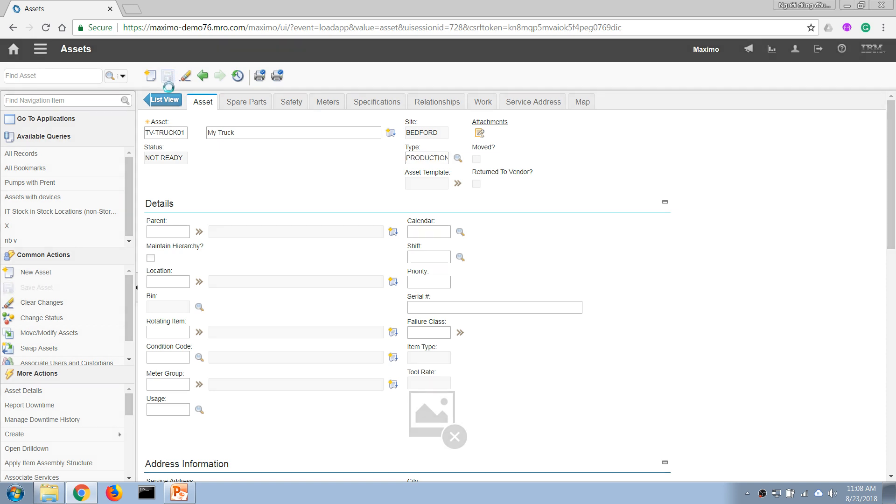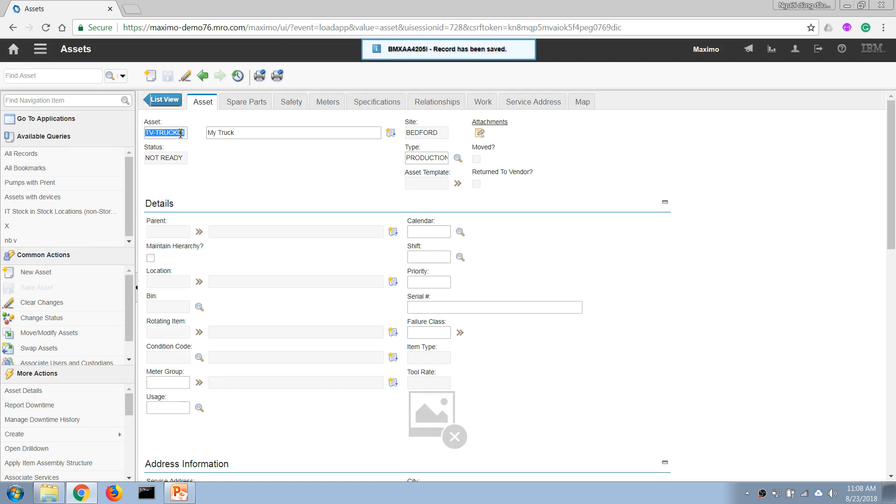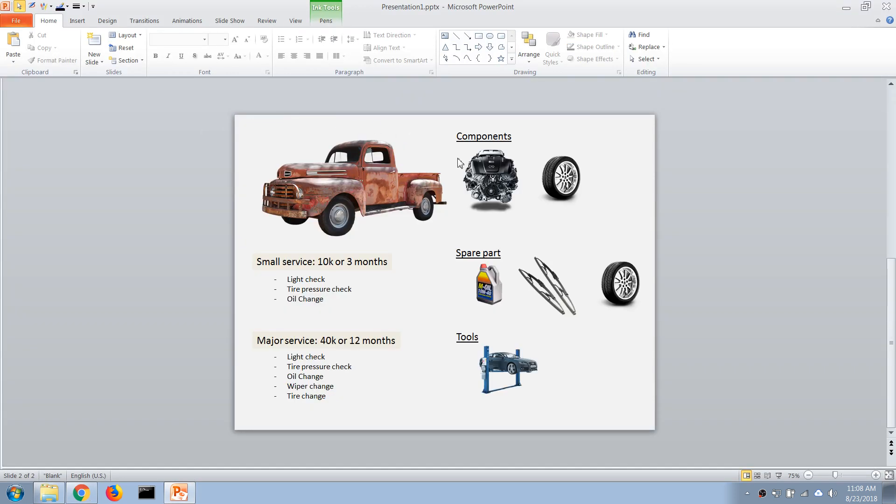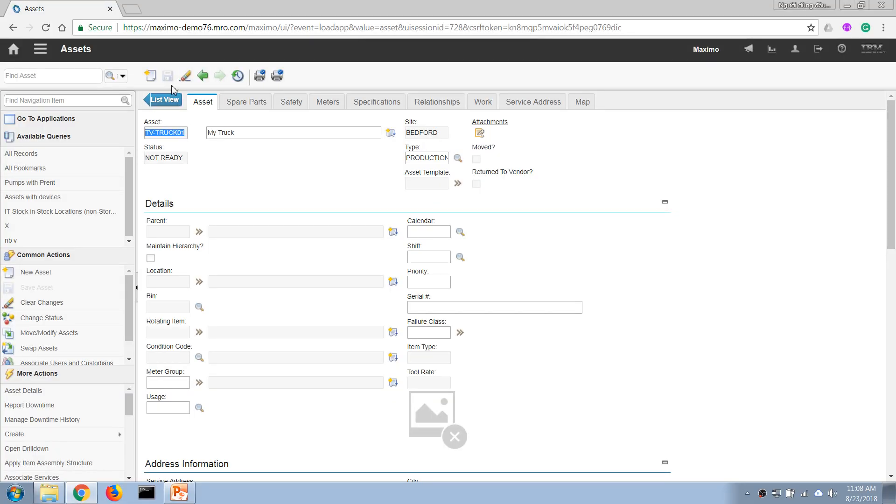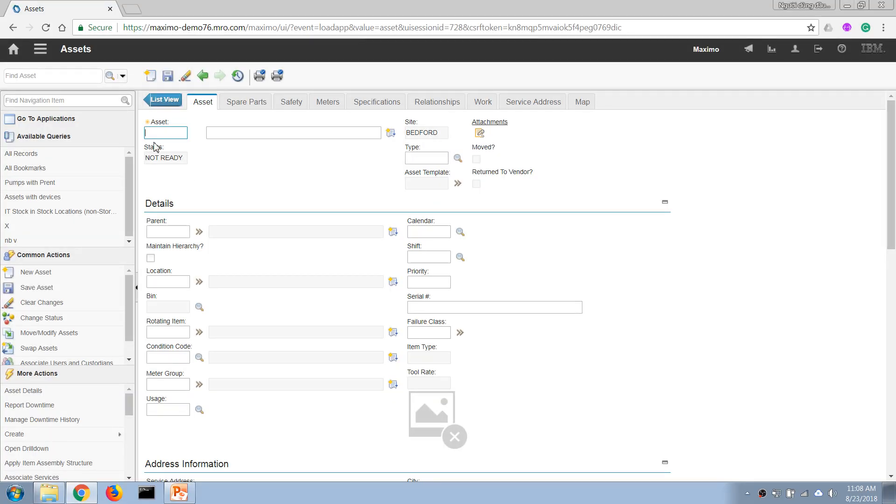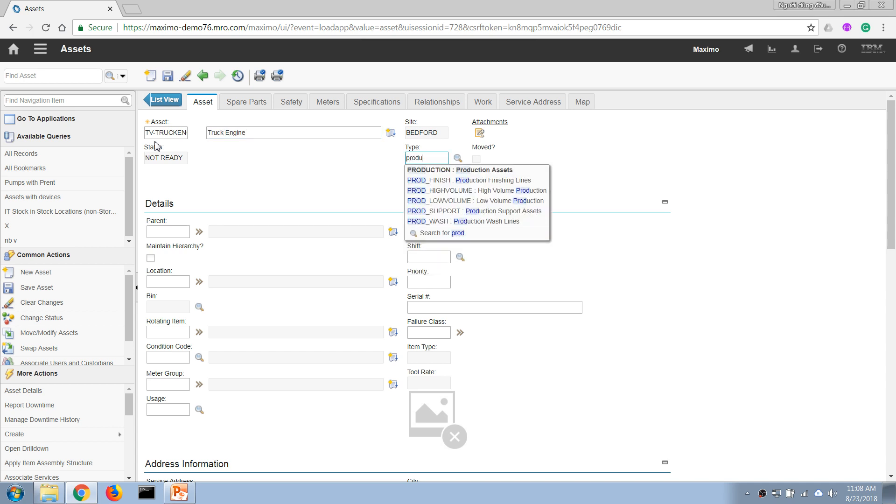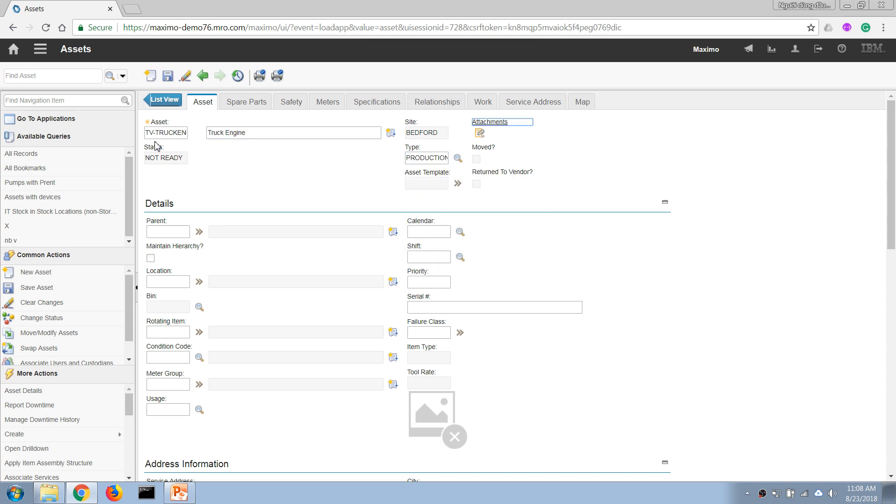Now I'm going to create another record for our components. The first component is an engine for the truck, so I'm going to create a new one. In this case, I'm going to specify the parent access of this engine is the asset number of our truck that we just defined.